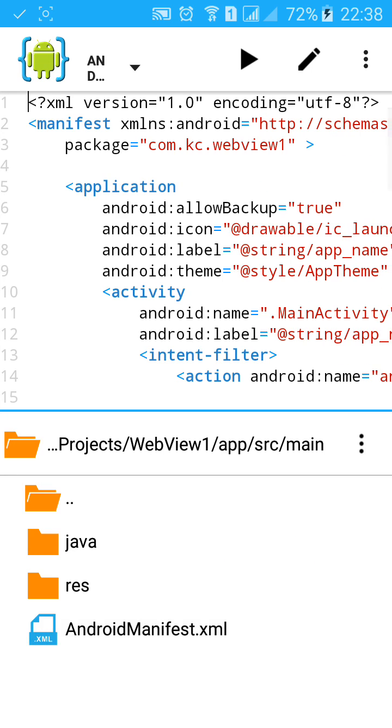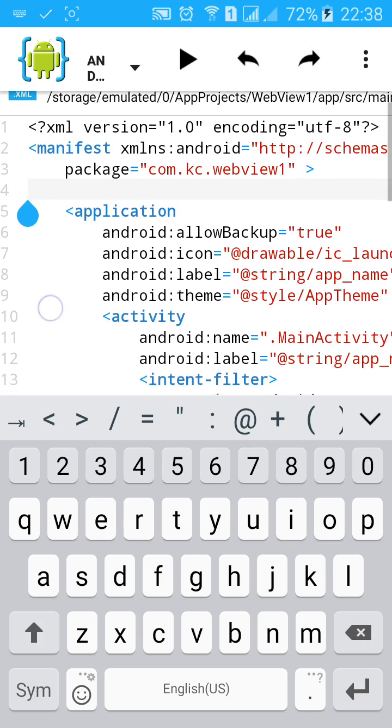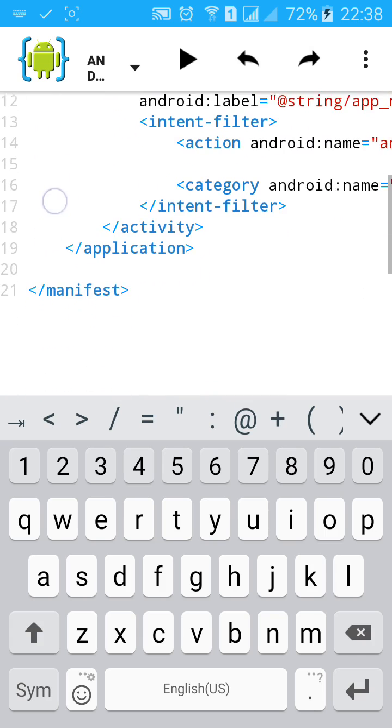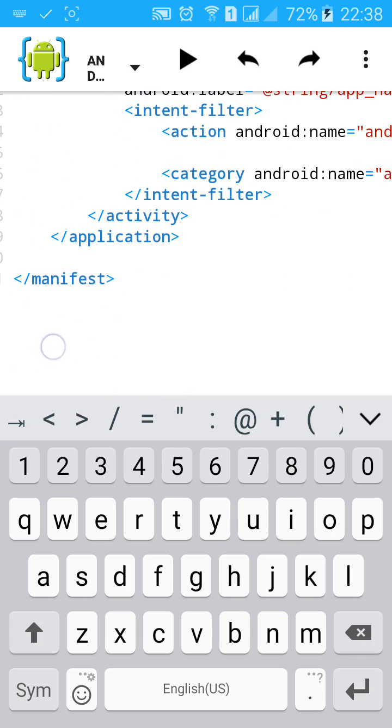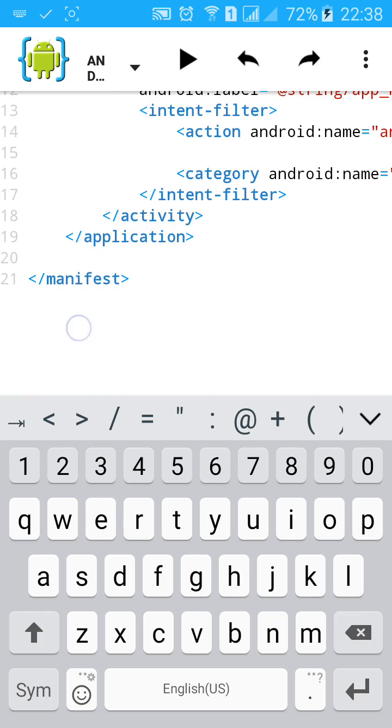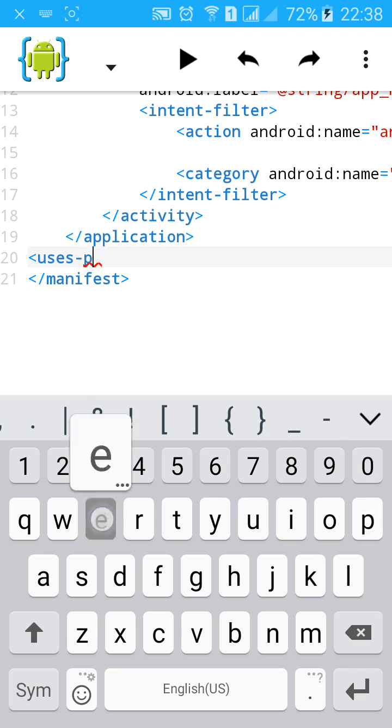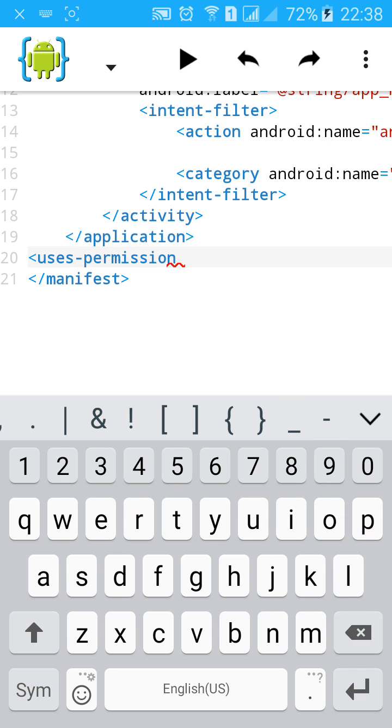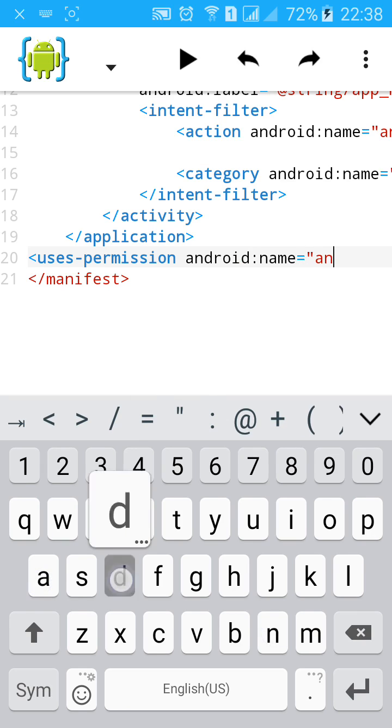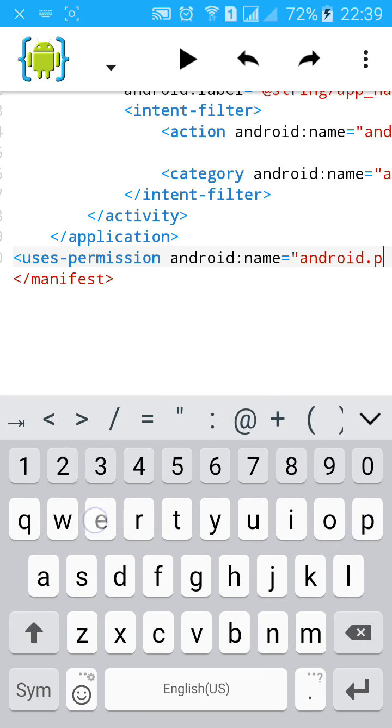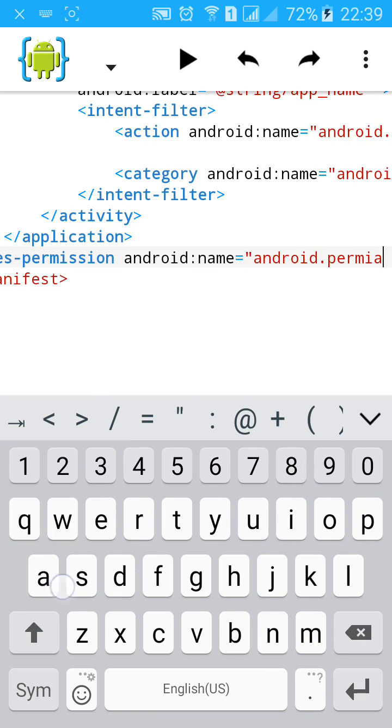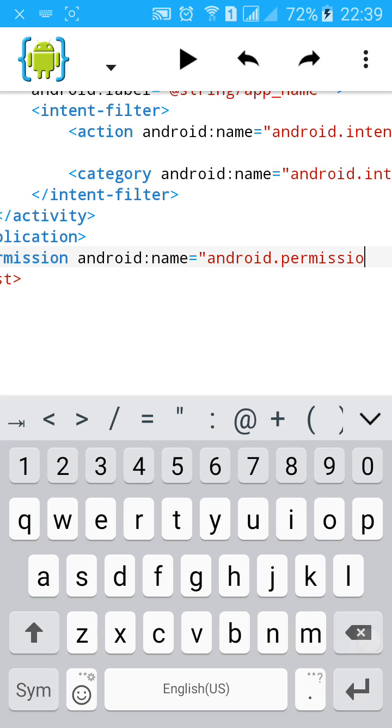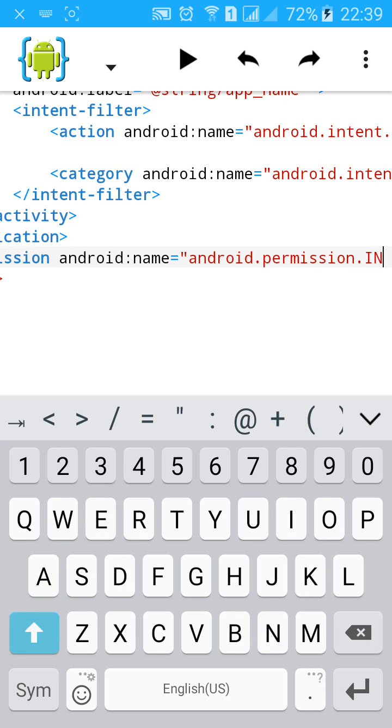Go to AndroidManifest. Either before application or after application, you need to add permission for this app to use the internet. First type uses-permission, android:name equals to android.permission.INTERNET, all capital.